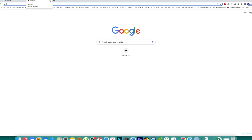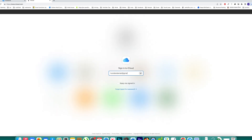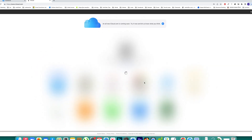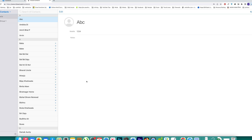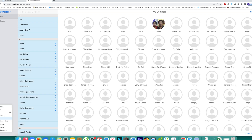To delete contacts present in iCloud, log into icloud.com using your Apple ID and password. Once logged in, you will see various options including Contacts. Open Contacts and it will show all contacts in your iCloud. To delete individual contacts, select them, click the gear icon, and select Delete. To delete all contacts, go to the gear icon, select All, then click the gear icon again and select Delete. Once contacts are deleted from iCloud, they will not sync and appear in your iPhone.